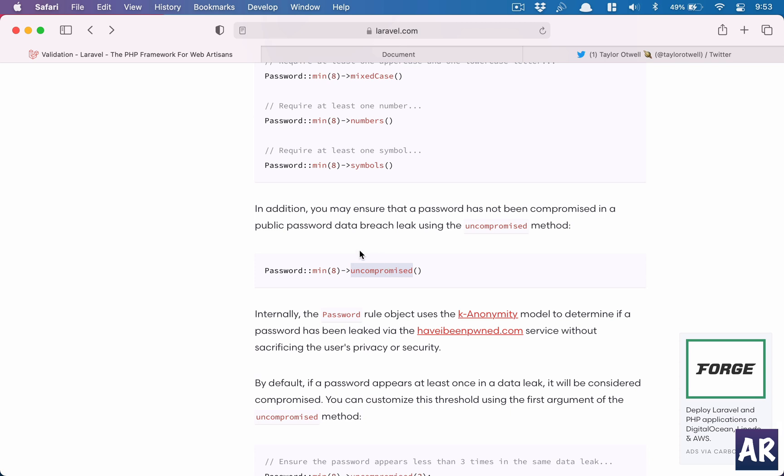Where it is checking a database and it is on the fly telling you whether this password is safe or not. So yes, these are some features which really help a developer really focus on the business logic of your application rather than the bootstrapping of things. And that's where I feel Laravel excels.